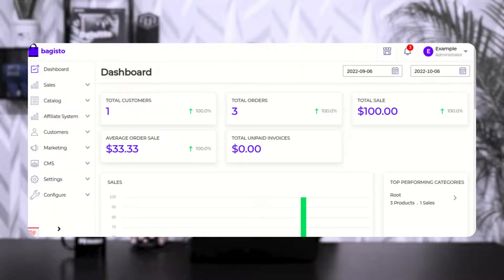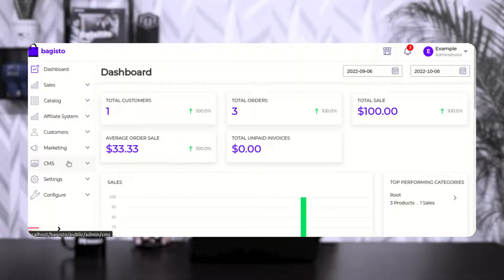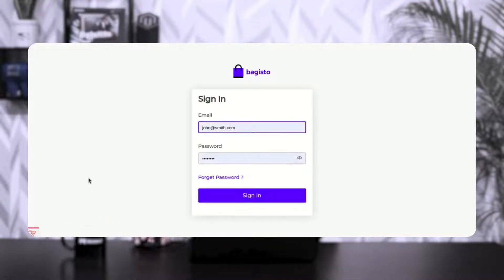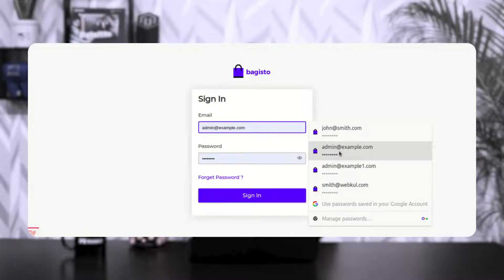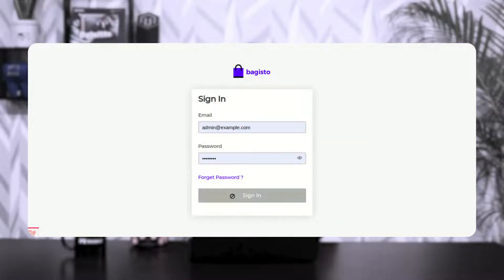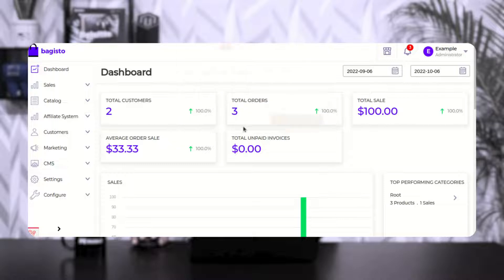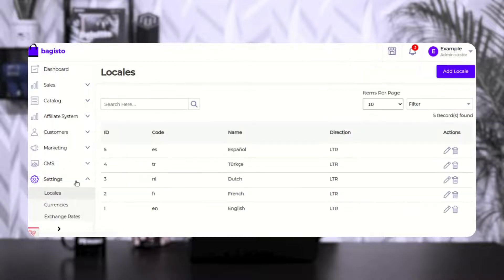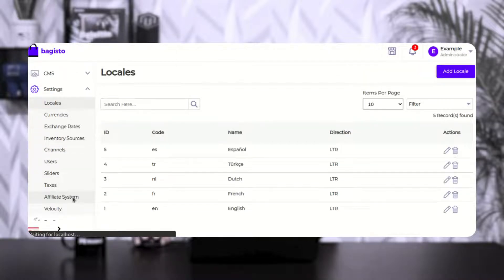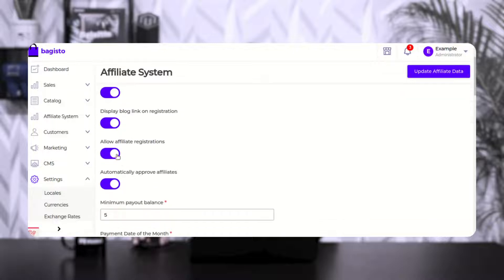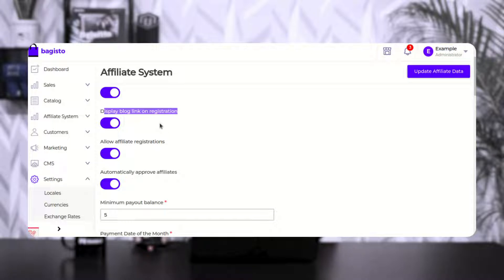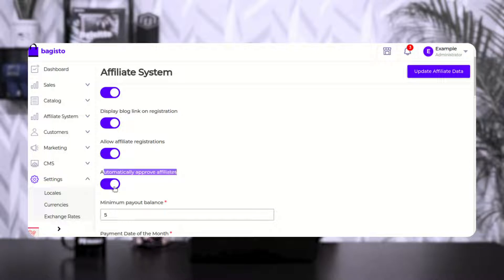One more thing — if I go to the admin backend panel and go to settings, then affiliate system, here you can see we have 'display blog link on registration'. This was enabled in the registration we just saw. We also have 'automatic approved affiliates' set to enabled.